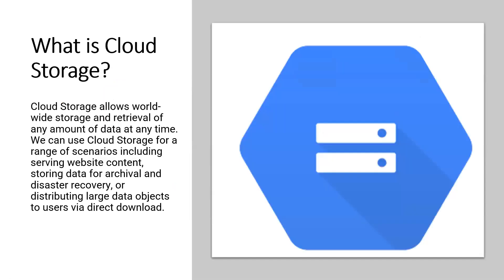What is cloud storage? Cloud storage allows worldwide storage and retrieval of any amount of data at any time. We can use cloud storage for a range of scenarios including serving website content, storing data for archival and disaster recovery,